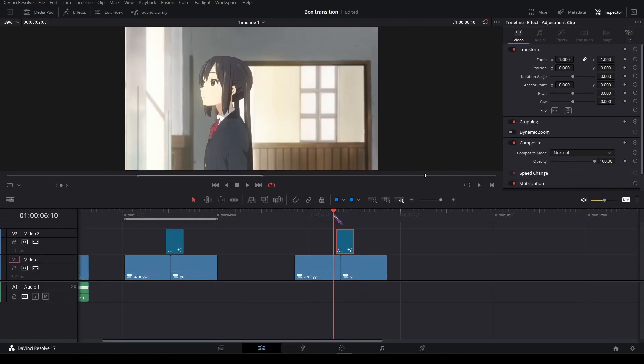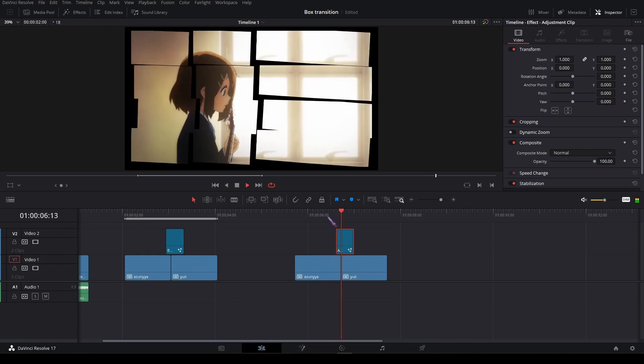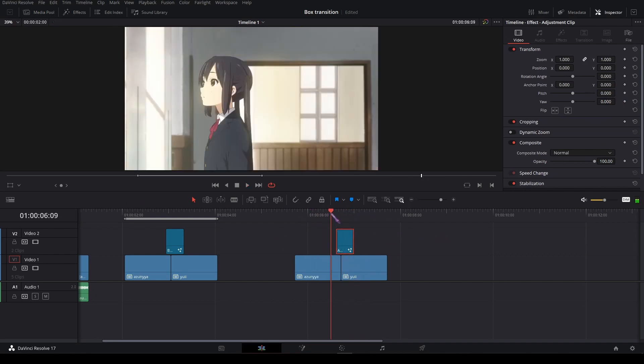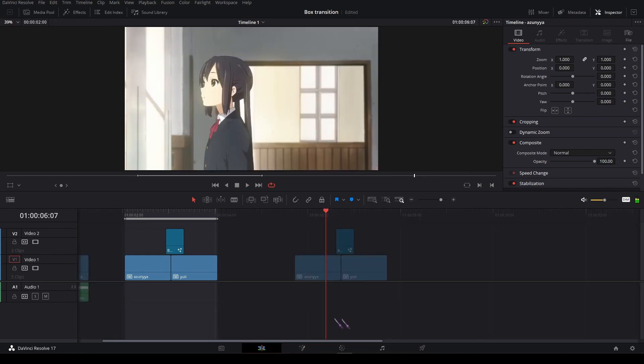Yeah, that's it for the transition in DaVinci Resolve. Thanks to Giovanni for requesting this tutorial. Bye!